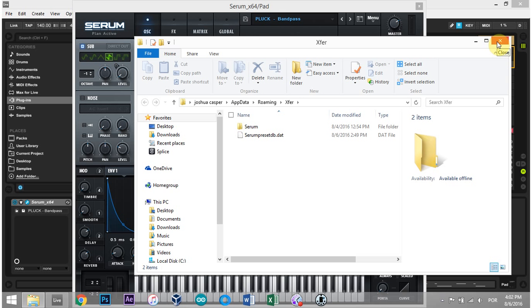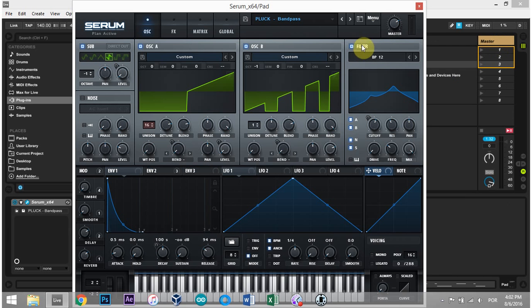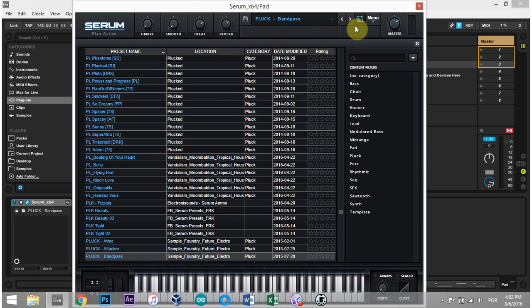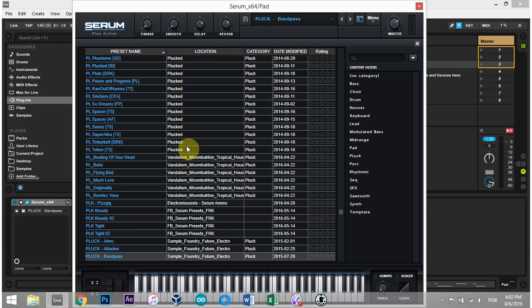go back and open up Ableton and then open up Serum again. And it's best just to click this little button right here, which will give you your database. It's just gonna cycle through all of your presets and store them in that new database file. And it will create a new .dat for you.